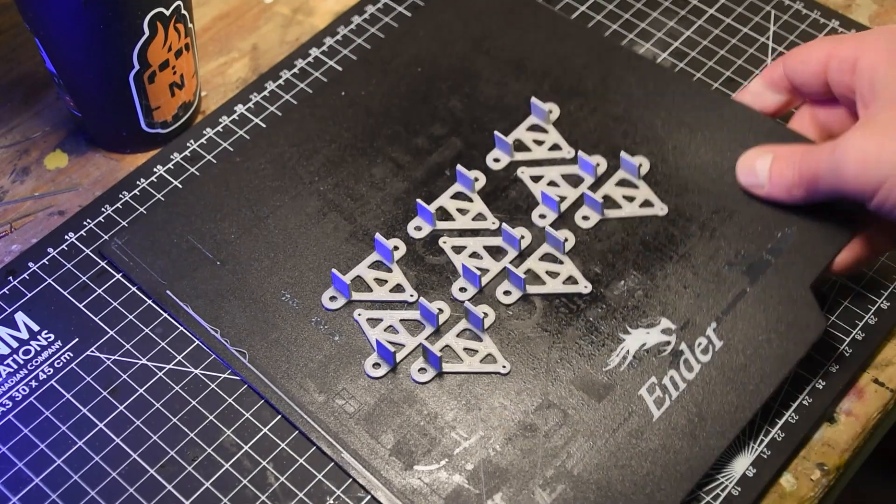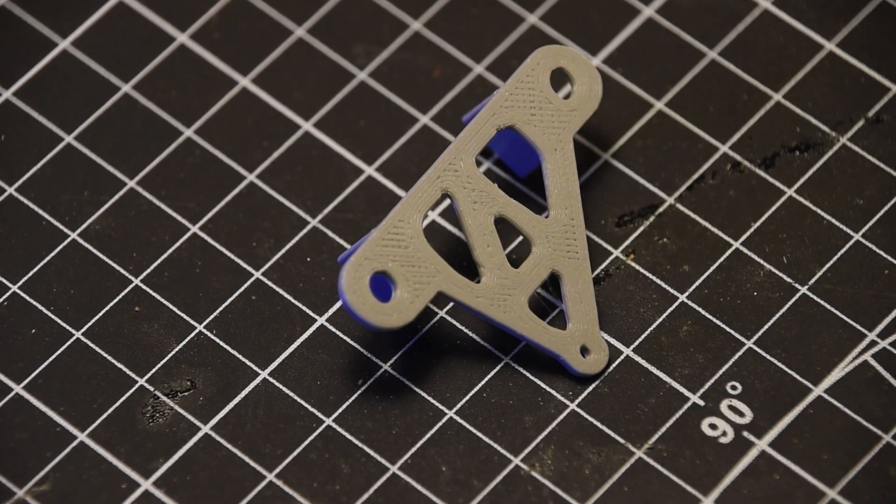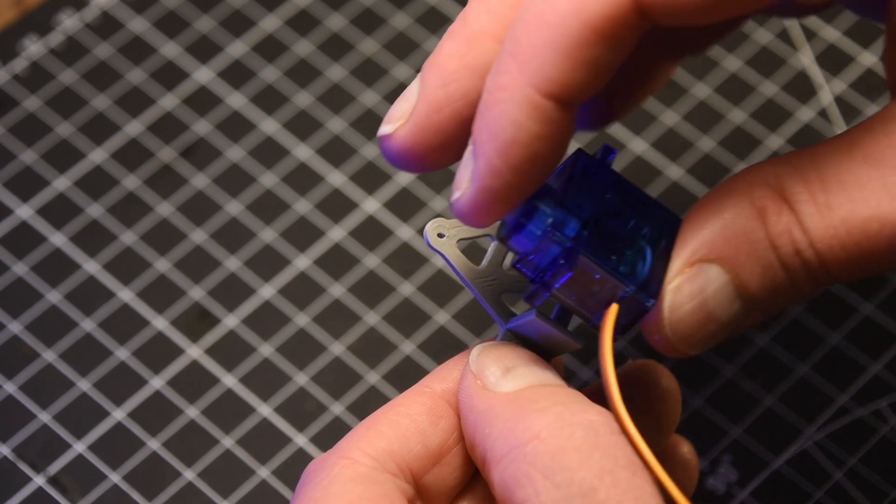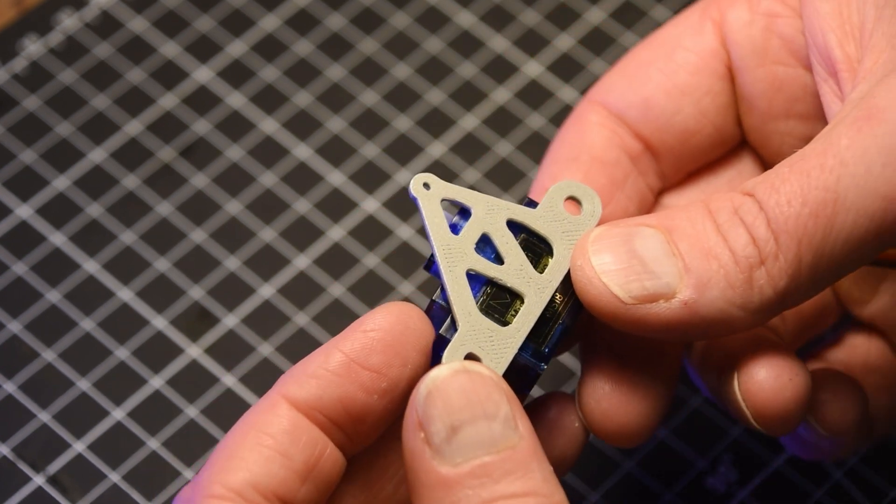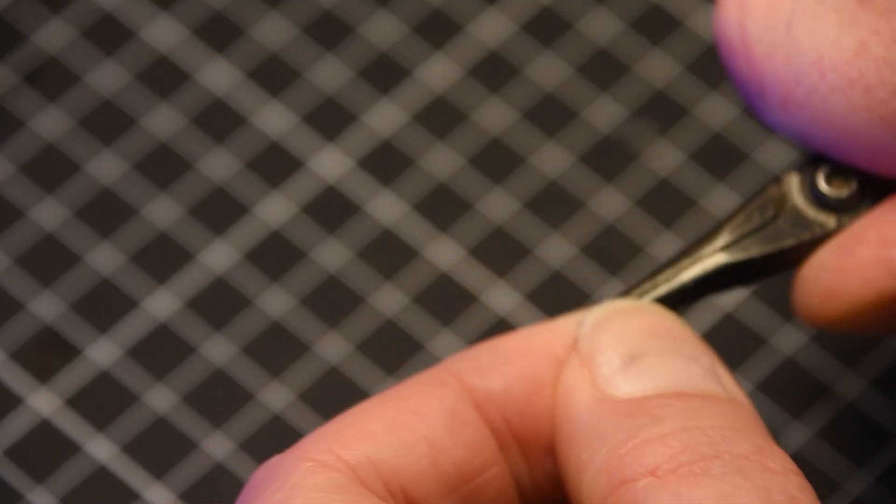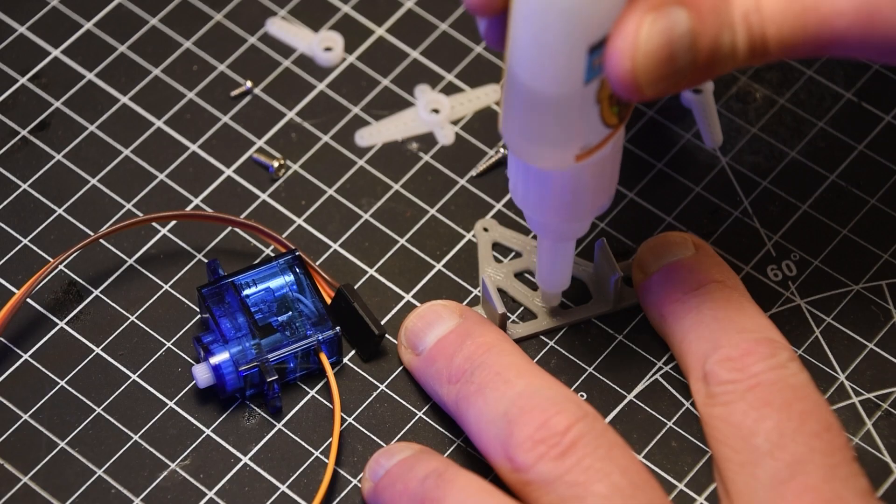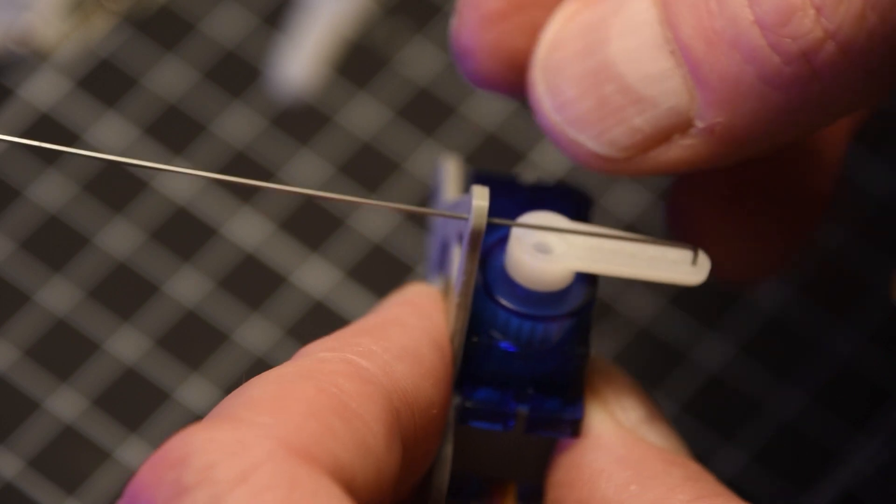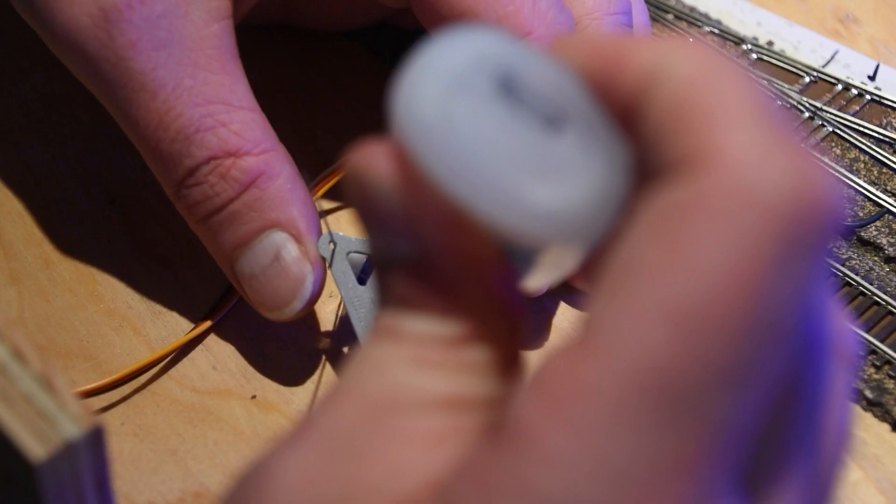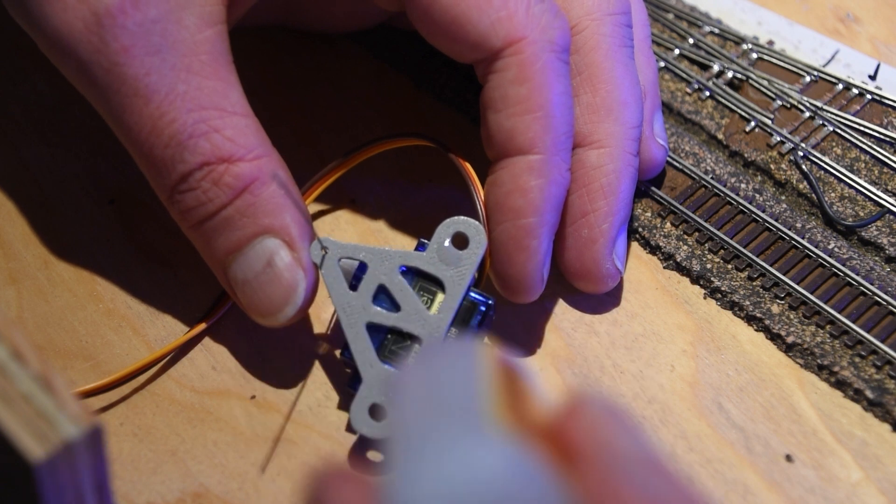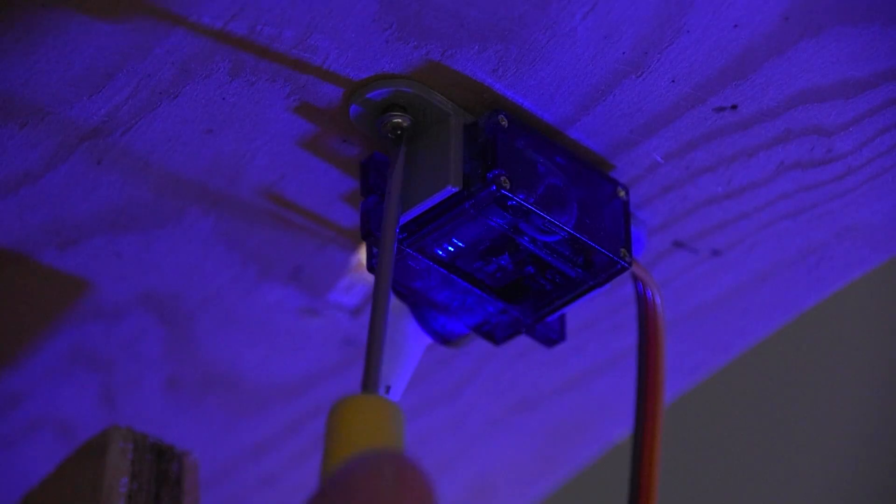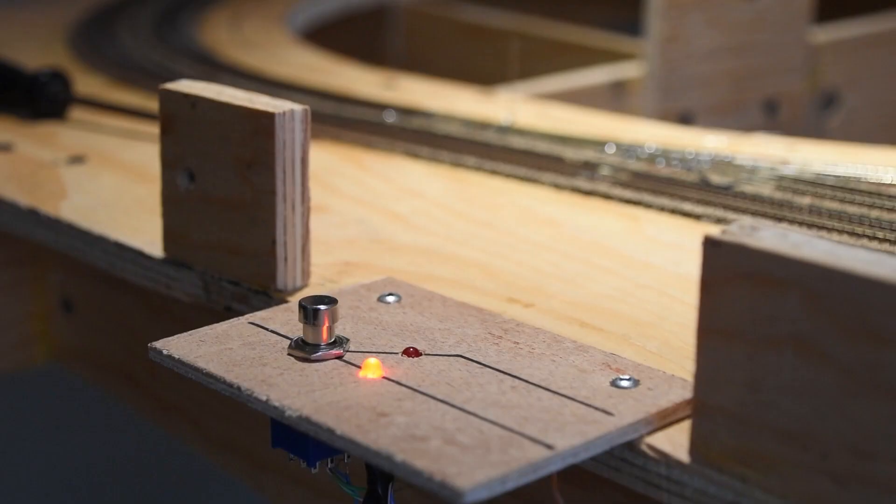To simplify the installation process for each servo, I designed and 3D printed a simple bracket to mount the servo to the underside of the table while providing a pivot point for the throw rod. The throw rod was bent from 0.6mm piano wire, inserted into the actuator arm on the servo, and then passed through the pivot point. The servo was glued directly to the mounting bracket, and the mounting bracket was glued to the underside of the table using thick superglue. This allowed me to fine-tune the placement of the servo before letting the glue set. Once the glue had thoroughly cured, two additional screws secured the servo in place.